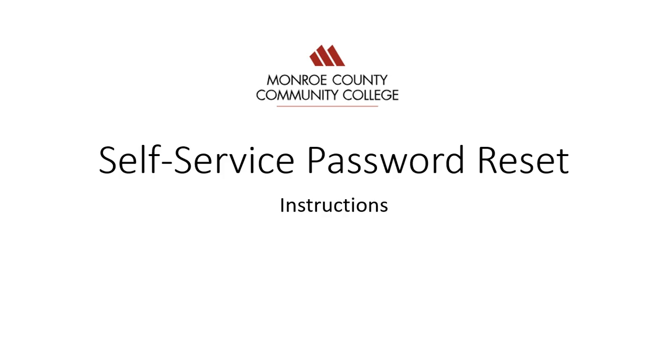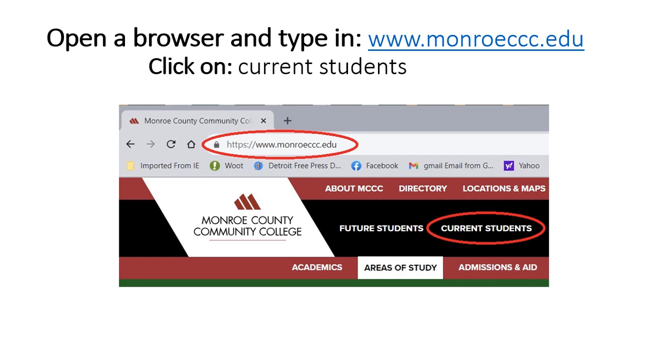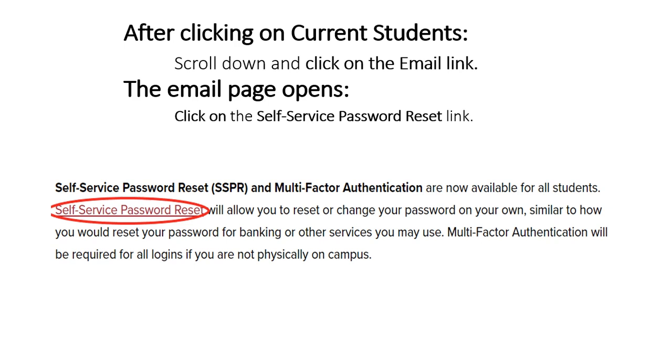Self-Service Password Reset Instructions. Open a browser and type in www.monroeccc.edu, then click on Current Students.